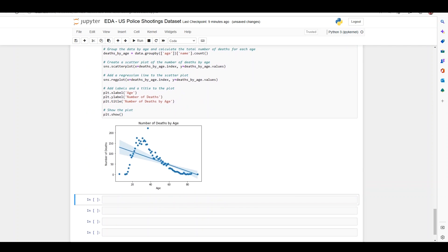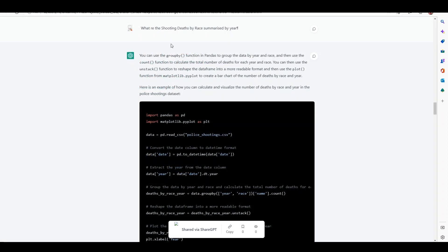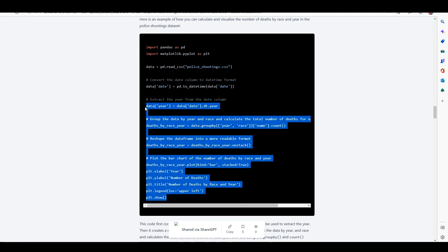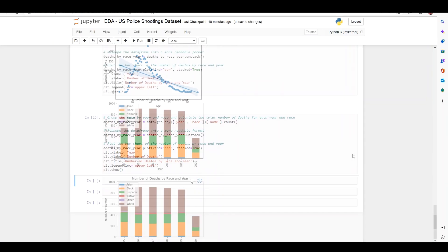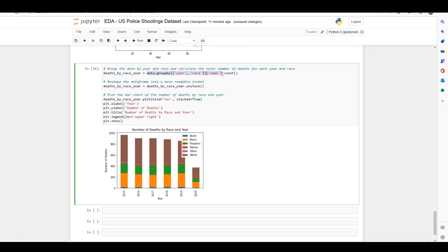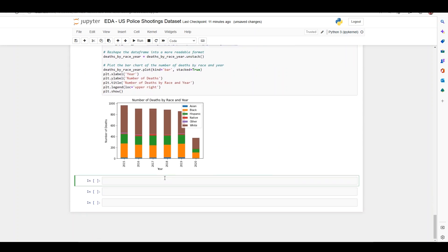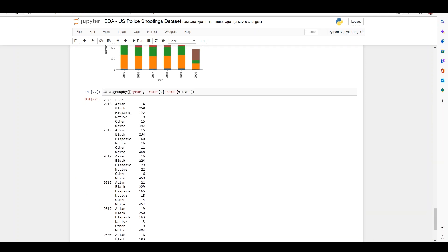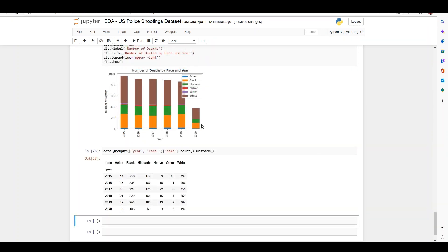For the next visualization I wanted to show deaths by race summarized by year. I asked ChatGPT for shooting deaths by race summarized by year, copied the code, and it gave me a correct chart. I moved the legend from its default position to upper right since there was empty space there, and now we have a good chart showing number of deaths by race and year. You can also see that 2020 only has half the data up to June, which is why it's very low. I also tested the data.groupby output directly and added unstack to get a data frame format, which is useful if you want to use the grouped data for other purposes.